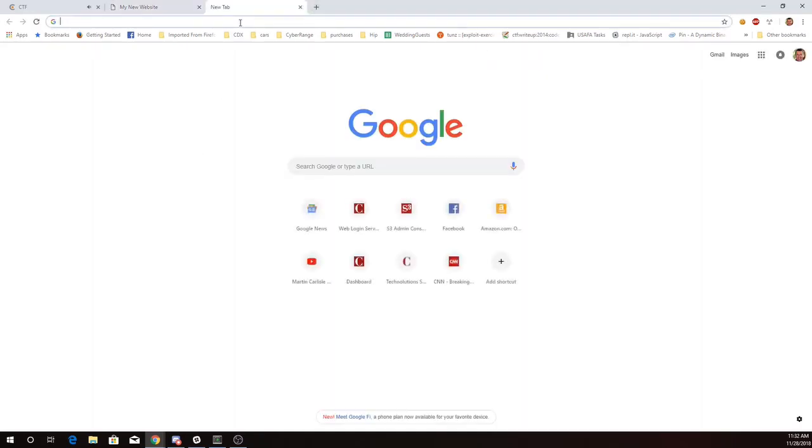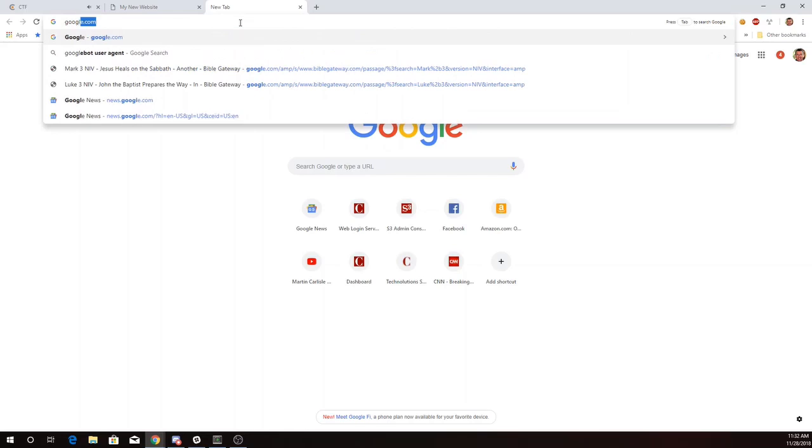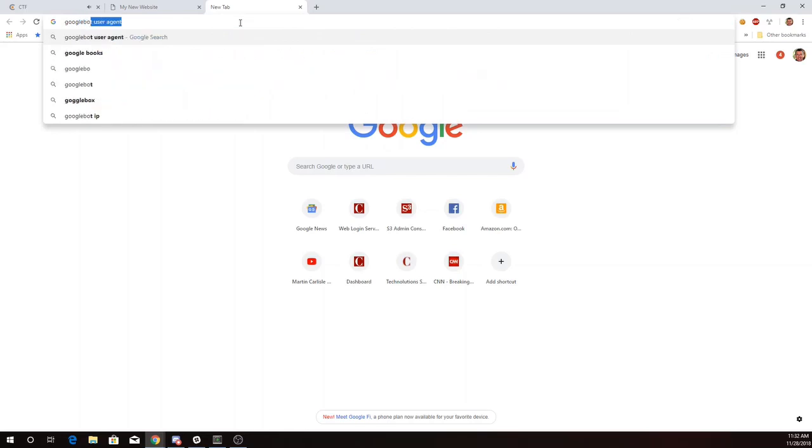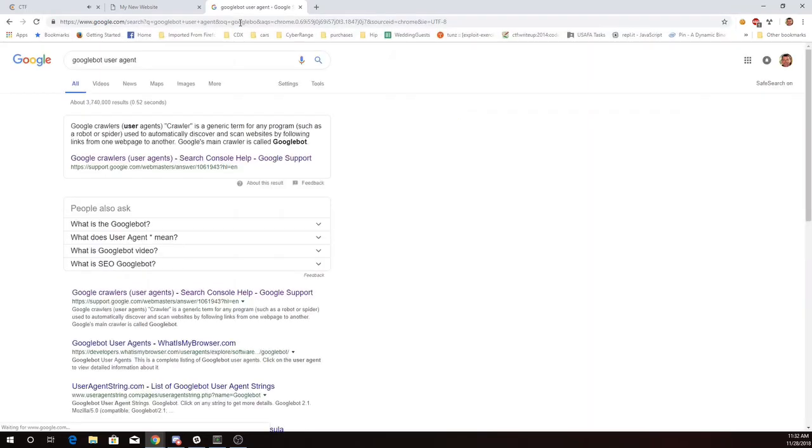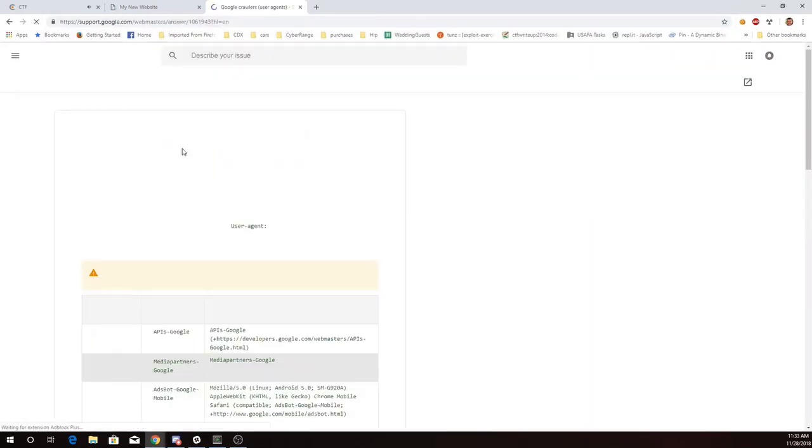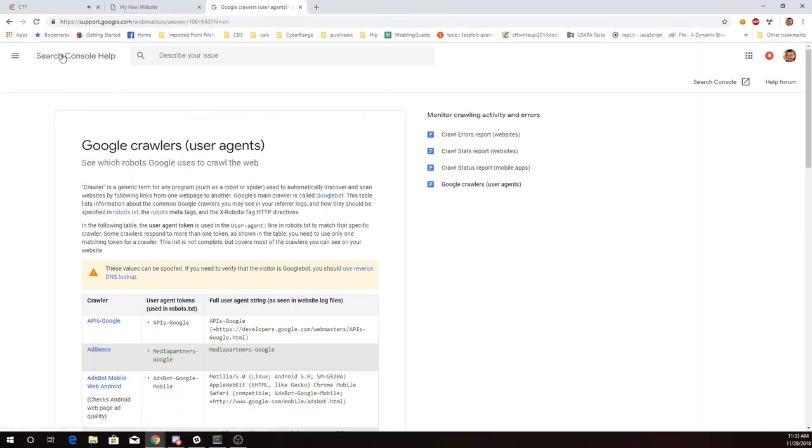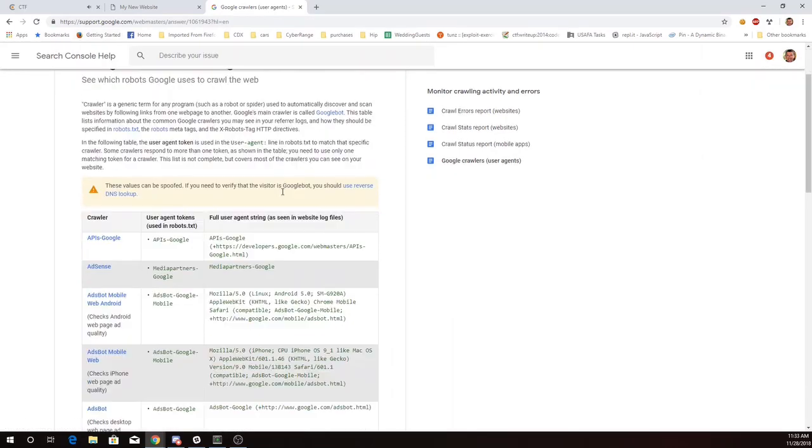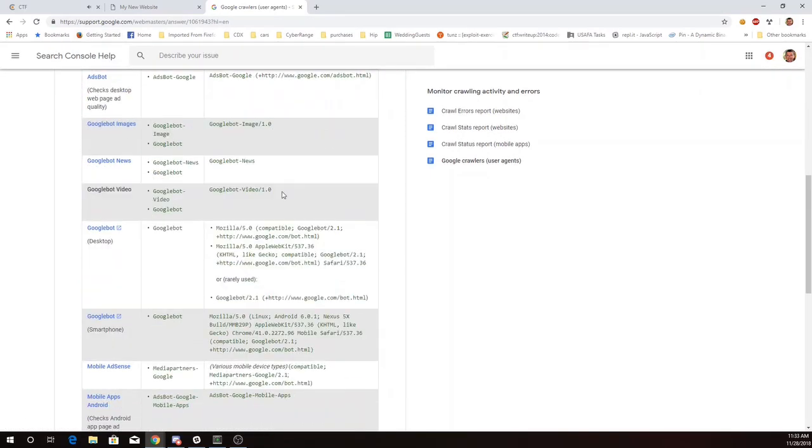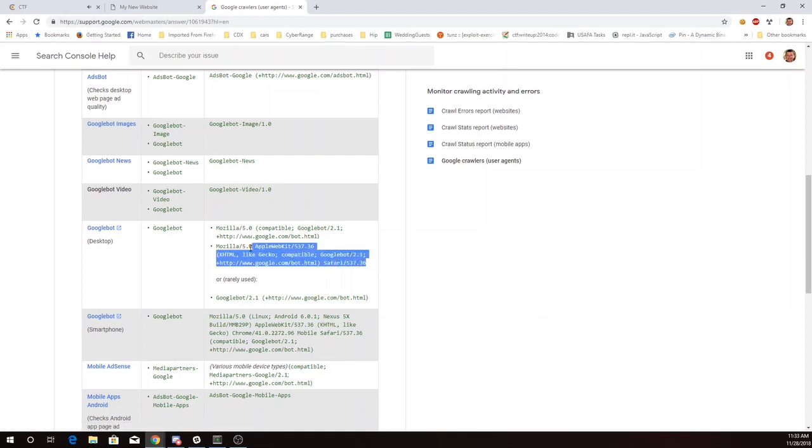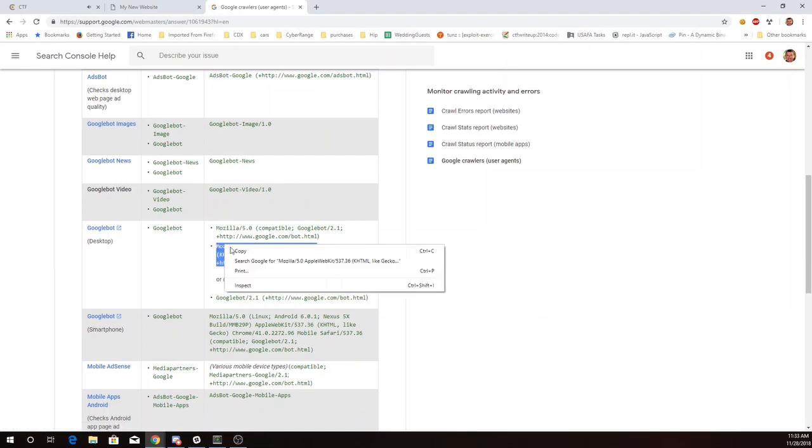So I'm going to just look for Googlebot user agent. And so here, in the Google support page, you'll see that it tells me a user agent string for Googlebot. So I'll go ahead and copy that.